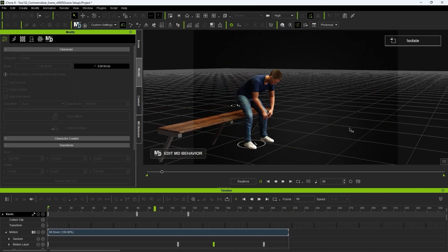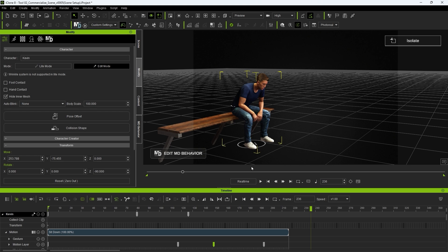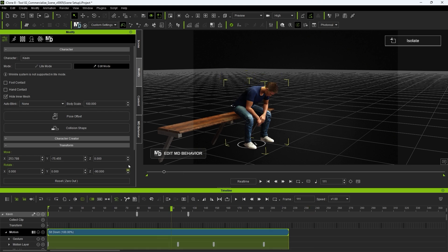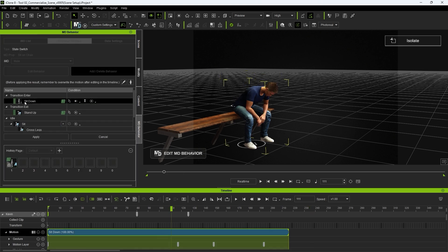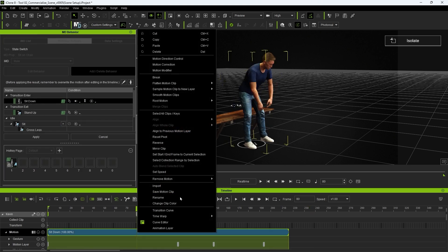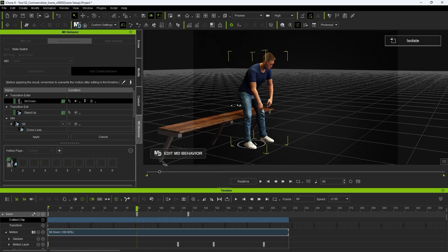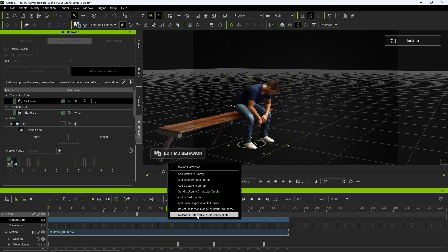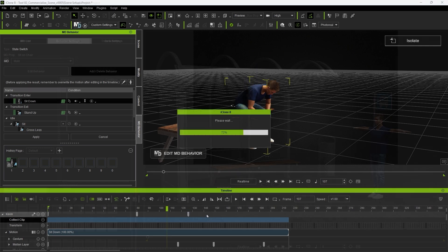When I'm done, I'll ensure my sit down action is selected, right-click on my motion clip, then choose select collection range by selection. This will select that range in the collect clip track, where I can then right-click and choose overwrite selected MD behavior motion to save my edits to that action.